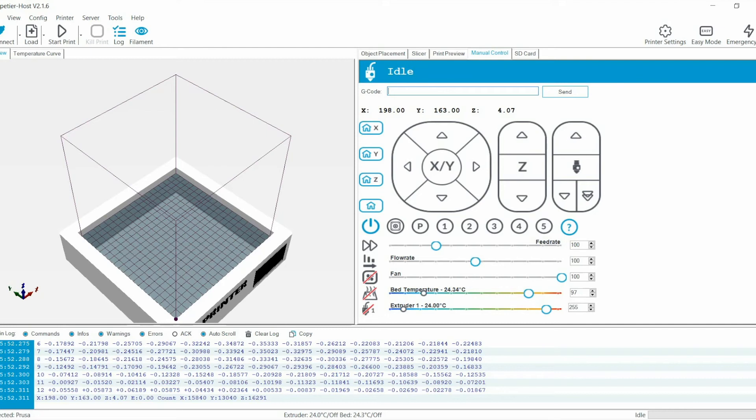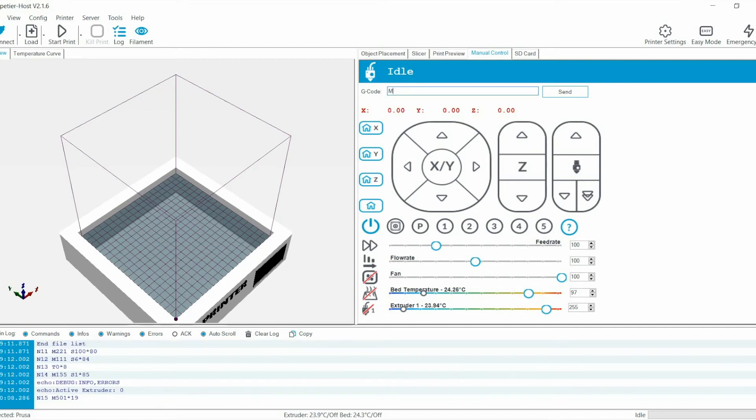Now, type in M500 command to save all the measurement settings into your EEPROM so that you can reuse it later.